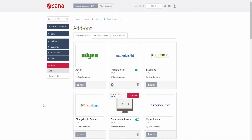If you have permissions, then using SANA Apps you can install, update, configure, and remove add-ons and design packs. You can see the version of the add-on. If a new version of an add-on or design pack is available, you will see the update button. When you install the add-on, it will appear on all tabs.